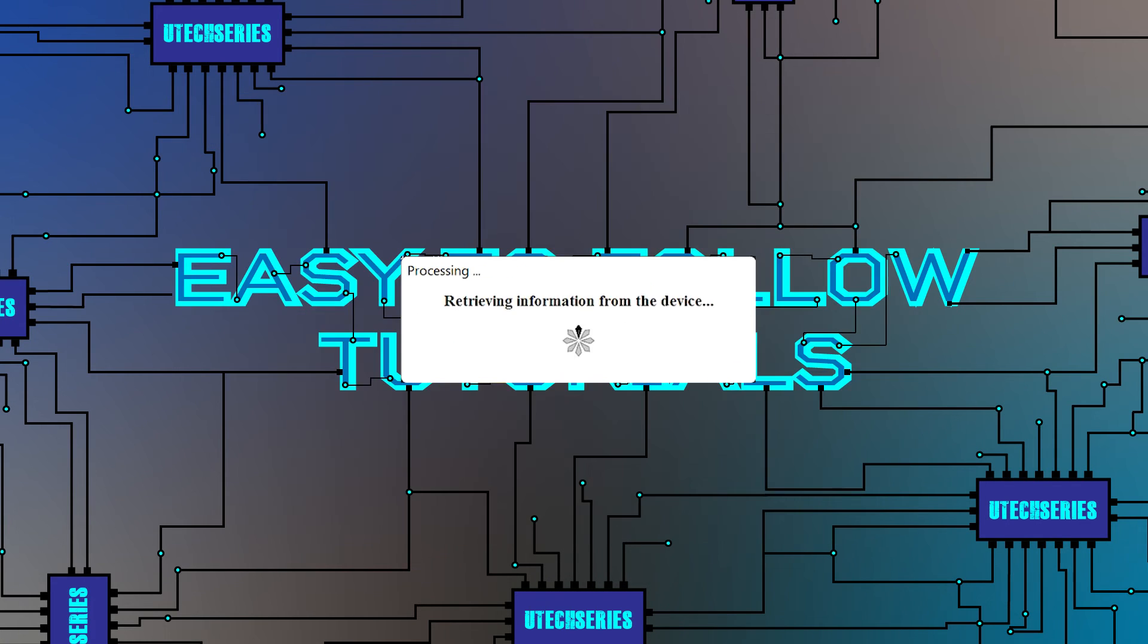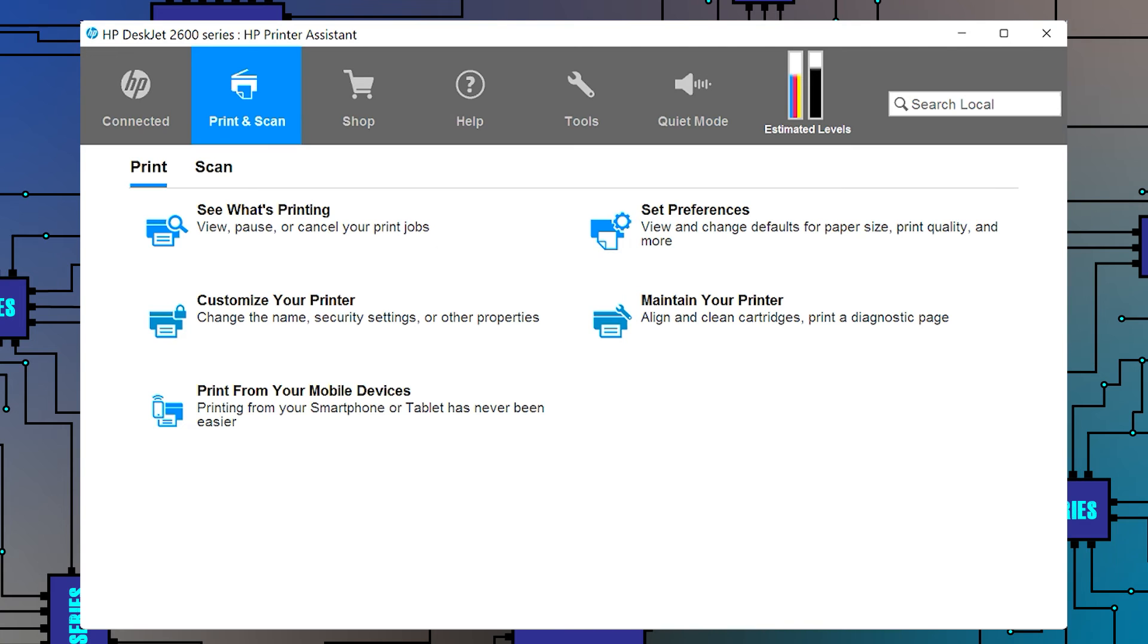The printer is configured via USB now. The HP printer assistant will pop up with the printer features.